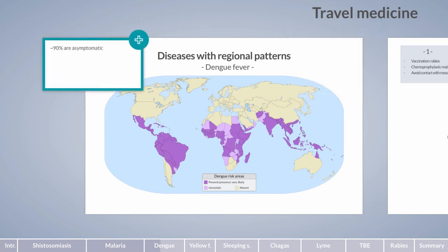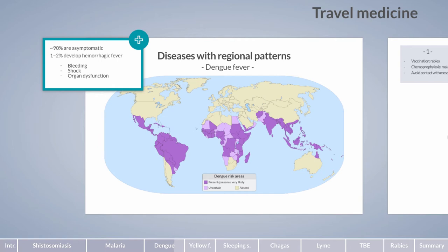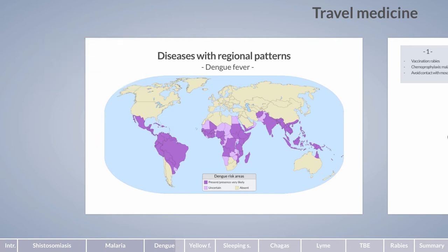Although approximately 90 percent of infected individuals remain asymptomatic, a severe course with hemorrhagic fever occurs in one to two percent of cases. Dengue hemorrhagic fever is characterized by bleeding, shock, and organ dysfunction and can be fatal. Severe forms occur especially in patients with concurrent infection with different serotypes or prior immunity to one or more serotypes. A live attenuated vaccine is available in some endemic countries but is not recommended for travelers. Dengue prevention is limited to avoiding mosquito exposure.